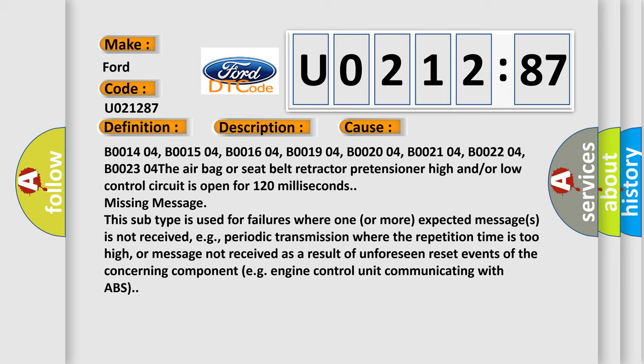The airbag or seat belt retractor pretensioner high and or low control circuit is open for 120 milliseconds missing message. This subtype is used for failures where one or more expected messages is not received, e.g. periodic transmission where the repetition time is too high, or message not received as a result of unforeseen reset events of the concerning component e.g. engine control unit communicating with ABS.